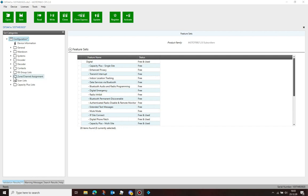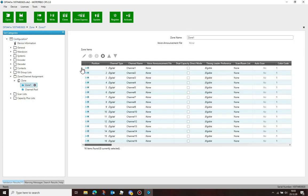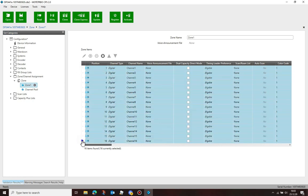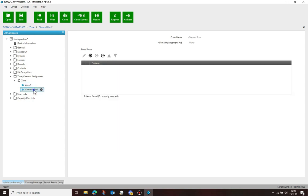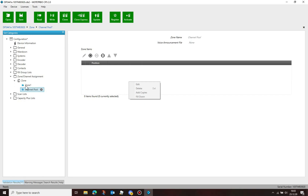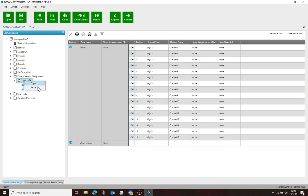One of the features missing from Moto Turbo CPS2 is the ability to copy channels from zones to the channel pool. You can right-click and copy, but the paste function doesn't work in the channel pool. Paste only works when copying channels from one zone to another.